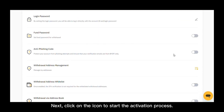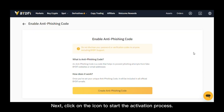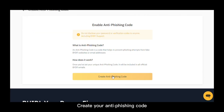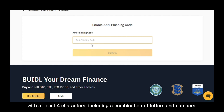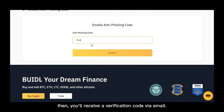Next, click on the icon to start the activation process. Create your anti-fishing code with at least four characters, including a combination of letters and numbers.